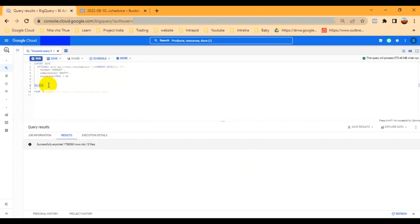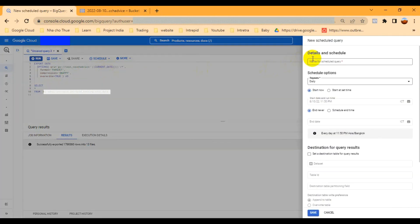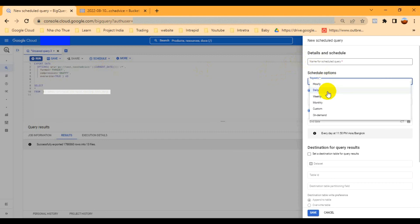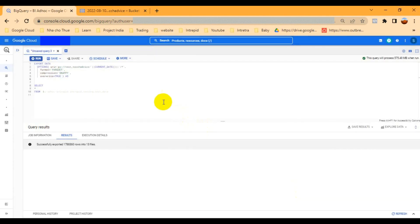The next step is automating this process. You have to schedule it using the scheduled query feature. Create a new scheduled query, give it a name, and choose the frequency — daily, hourly, weekly, or monthly — based on your requirement. That way you can schedule the export automatically.